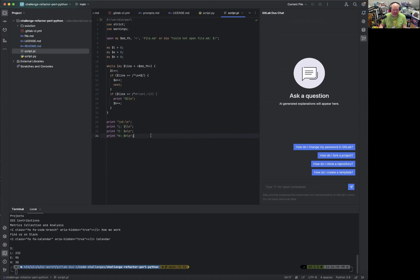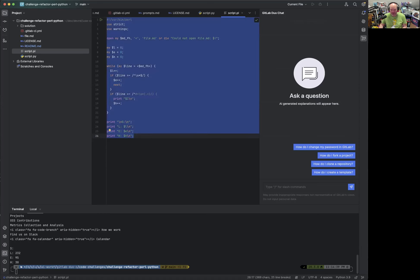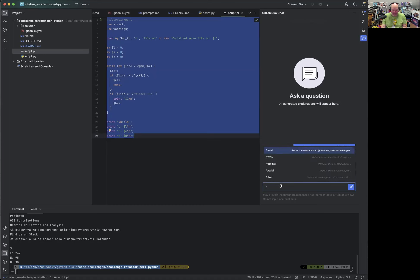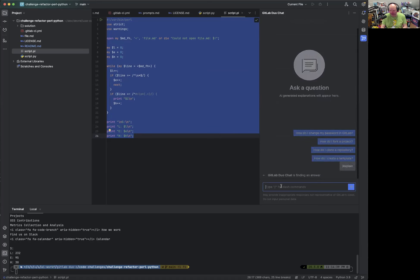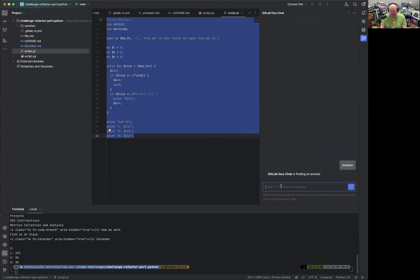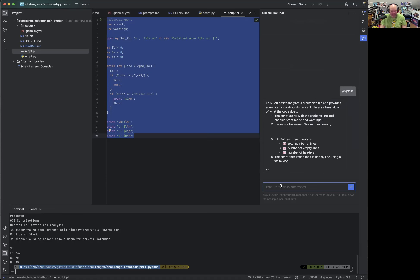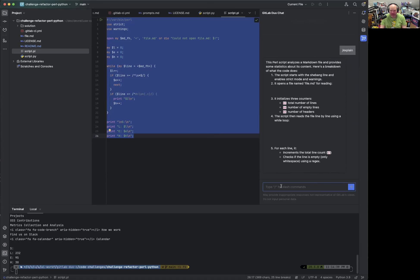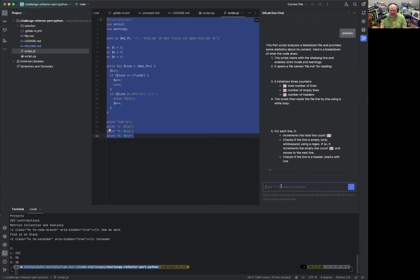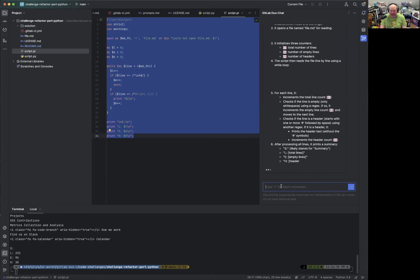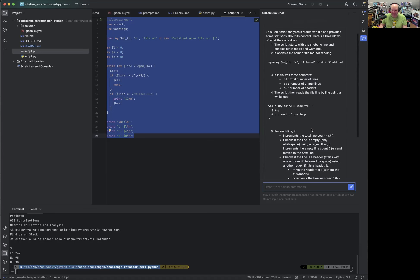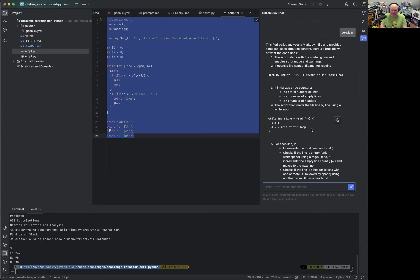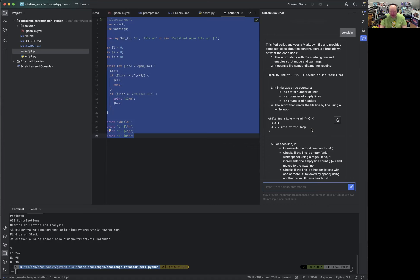Now, what we can do here is use GitLab Duo and ask Duo Chat, for example, to explain what the source code is doing just by typing slash explain. And it's amazingly fast here, provides us with a lot of input. I think that's also because I'm using the current GitLab.com AI gateway, which provides us with Claude 3.5 as the underlying LLM.